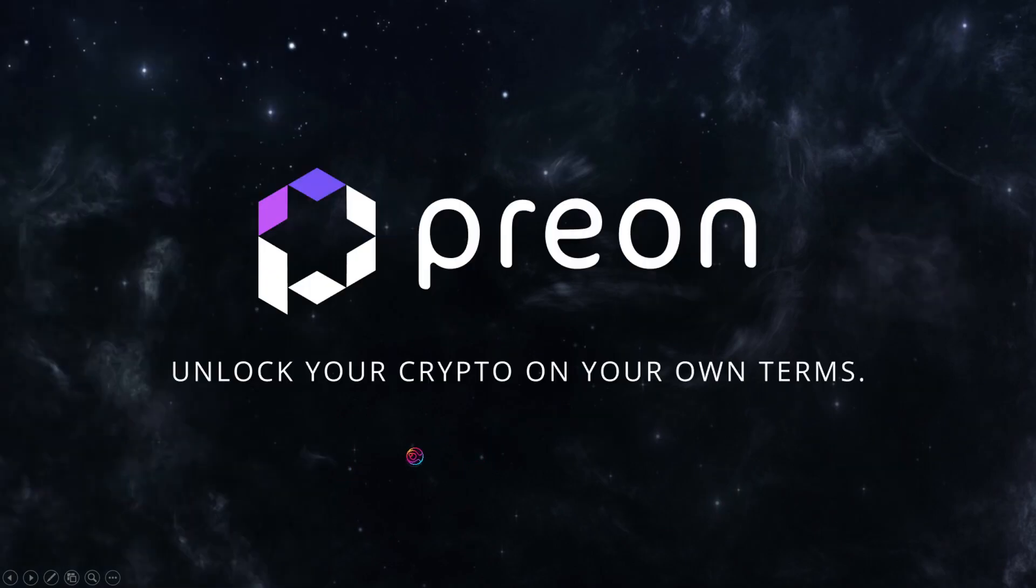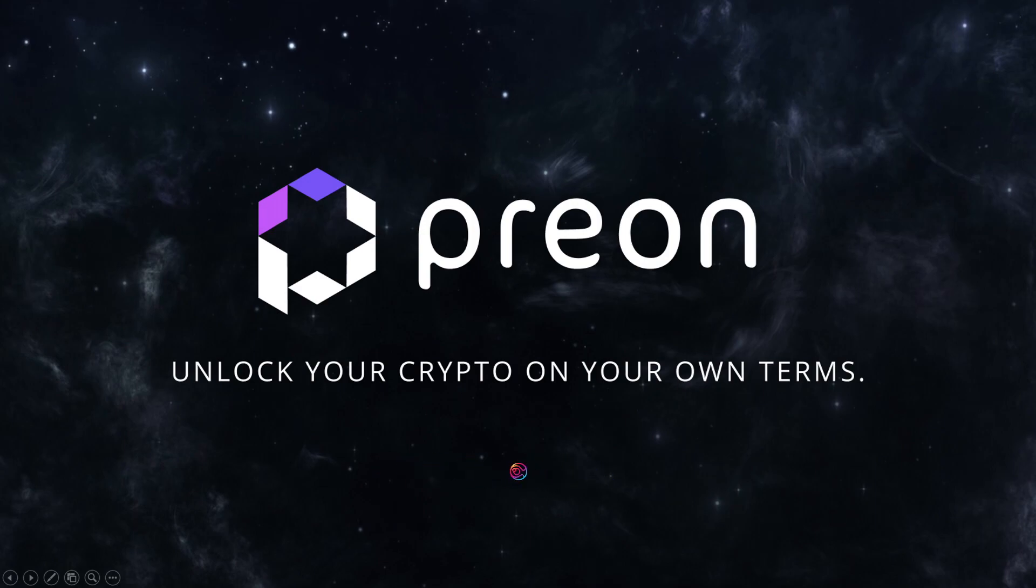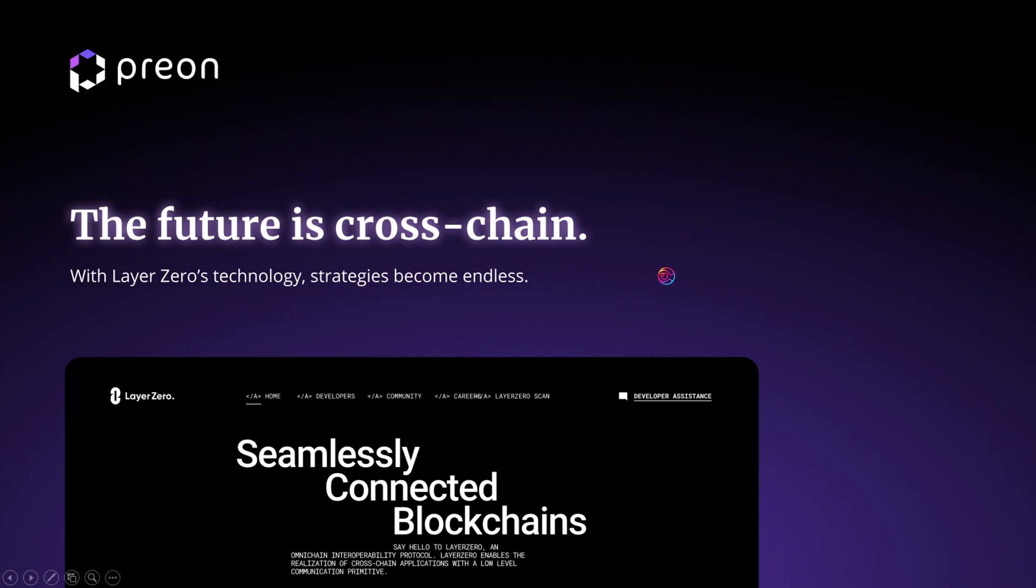Remember, star will be Prion's stablecoin, and Prion will be the VE governance token. Importantly, both star and Prion will be Omnichain Fungible Tokens through Layer 0's technology, meaning that they can be created or minted cross-chain.